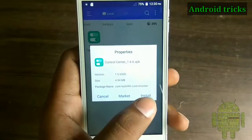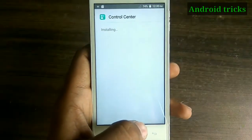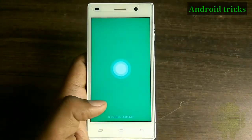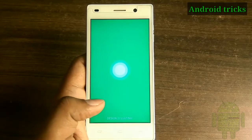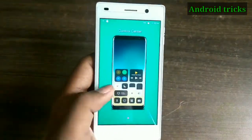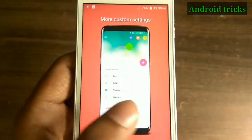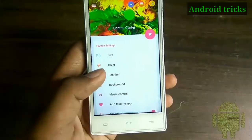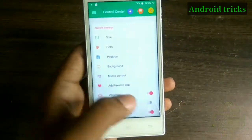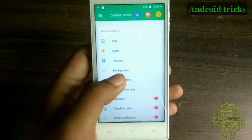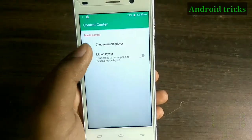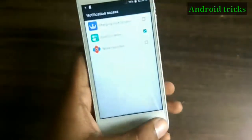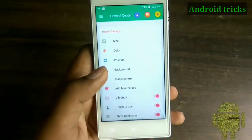First, download the Control Center application from the link below in the description — this app is available on the Play Store. After installing, open the application. At the start you will get some information about the app and you can customize everything you want, like which camera application and which calculator app you want to use in the control center.